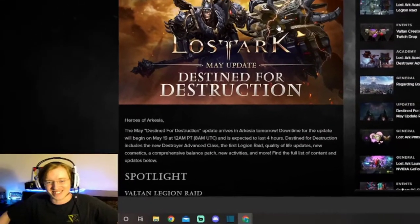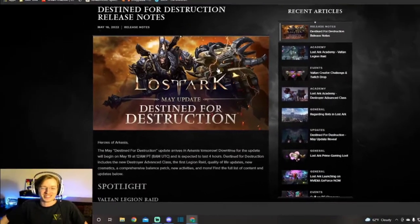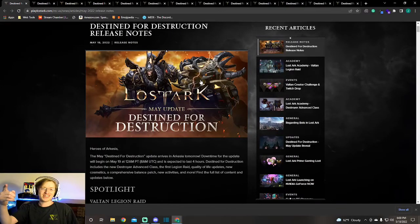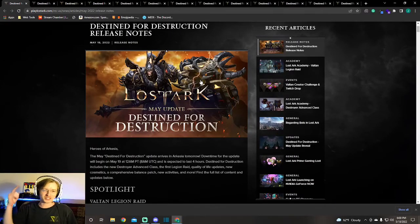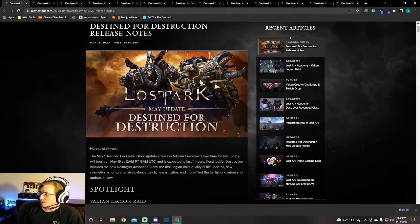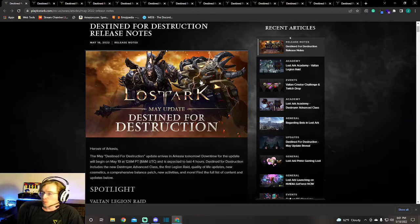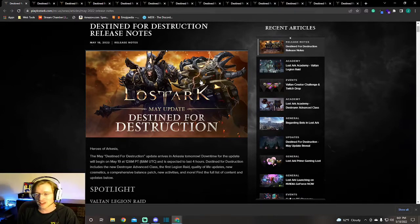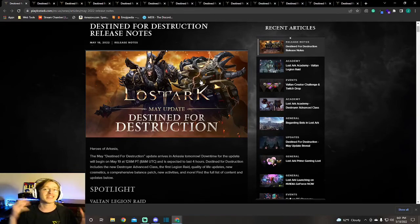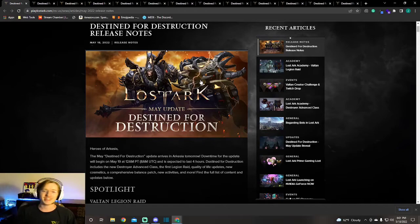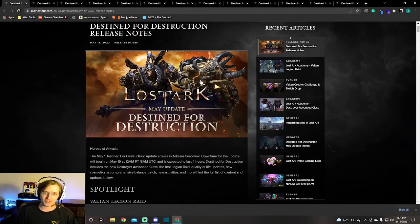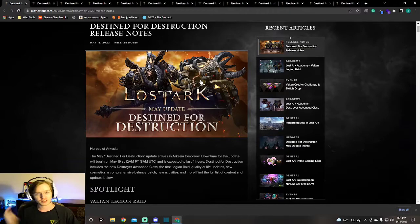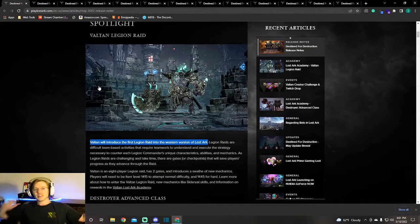We got the Destroyer and Valtan coming, destined for destruction. We got the release notes coming and this is a day before the patch. We know that the patch is coming, they told us this patch was coming, and now it's here. On May 19th we will be getting the Valtan raid, Destroyer, and a huge update to Lost Ark. Let's look what's inside the patch notes.